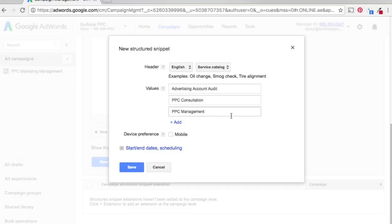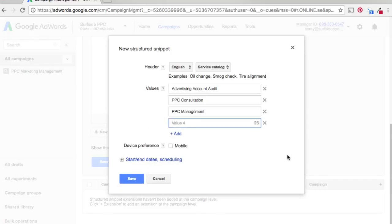So now we have a couple different options here. Let's add one more. And let's say analytics audit. So we can see what you're currently doing with your website analytics and audit that and make sure you're tracking everything properly.